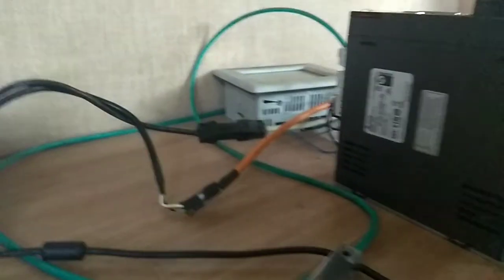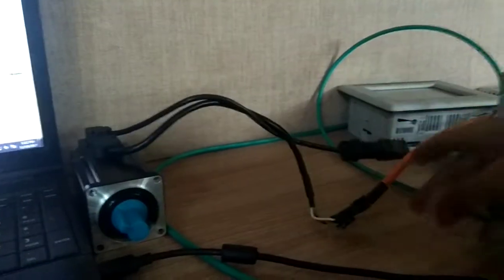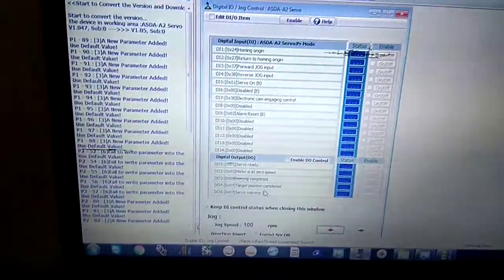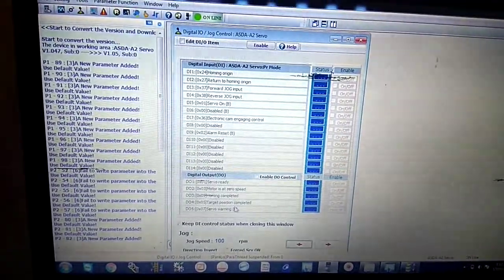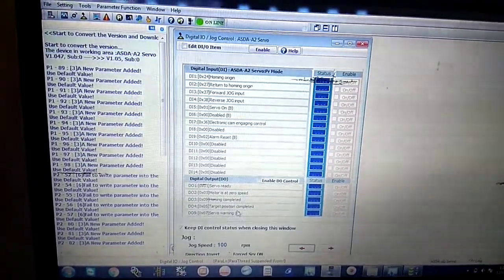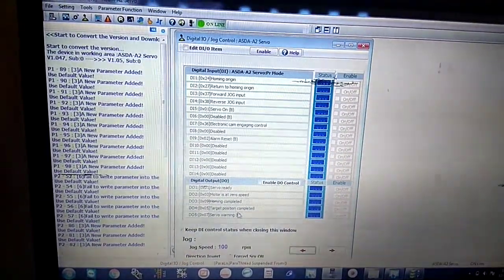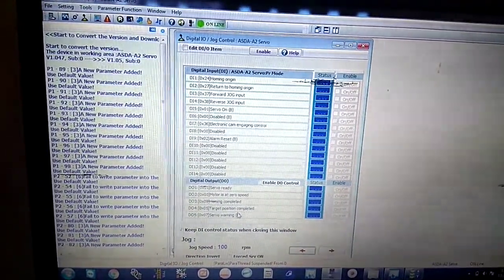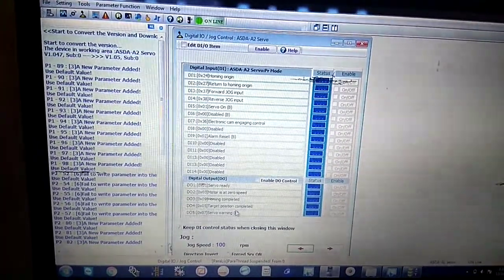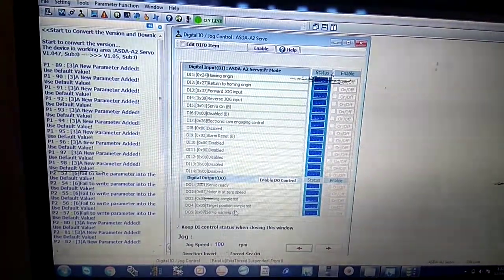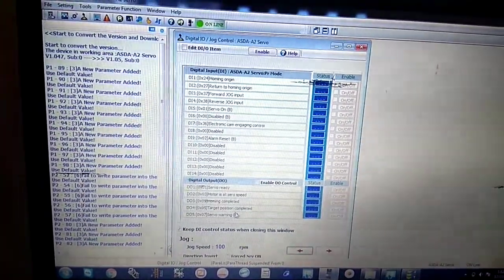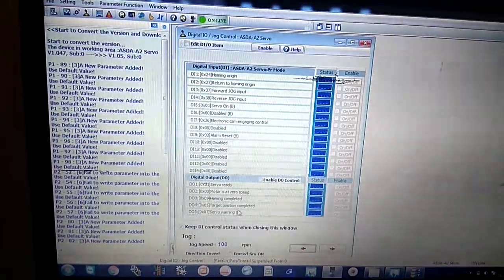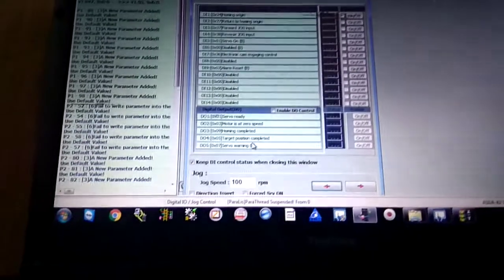This is directly connected with this motor. This is my software which I'm using on my laptop, ASDA software for A2 servo. Let's start a new chapter, a new world of how to download a program.